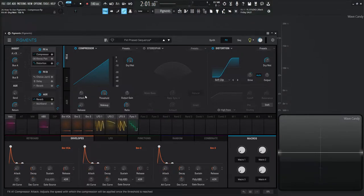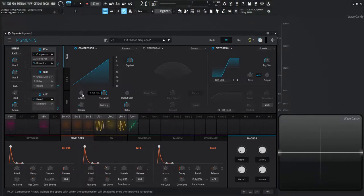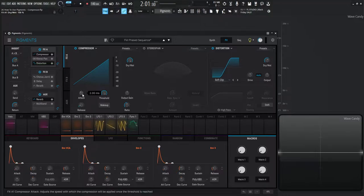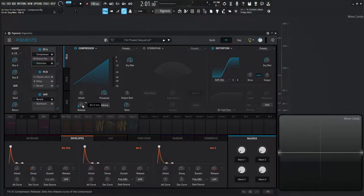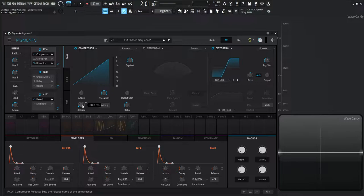So moving on we have the attack, this is 2 milliseconds at the default, so this is how long it takes for the compressor to start compressing. And then below that is the release, how long the compressor takes to release compression.